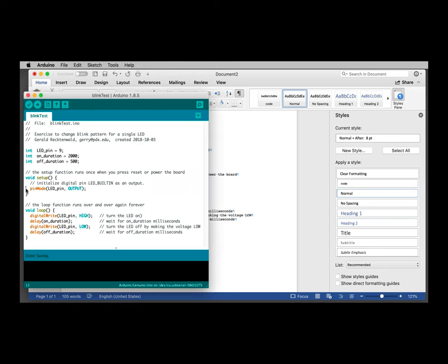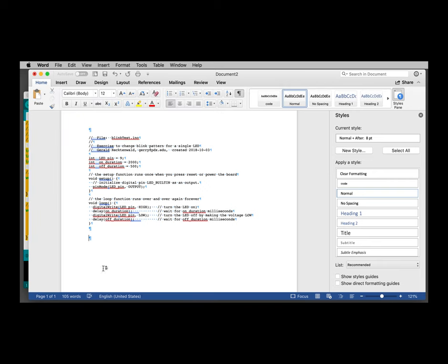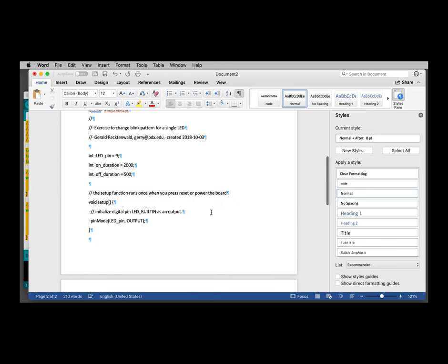Let's suppose that we have another block of code, and for the sake of simplicity, I'm going to just use the same one again. Command A to select, Command C to copy, come down here a little bit, Command V to paste.